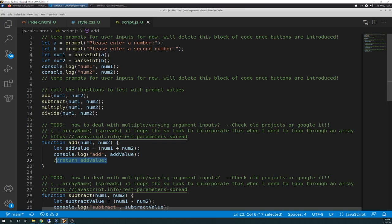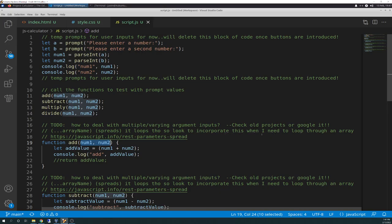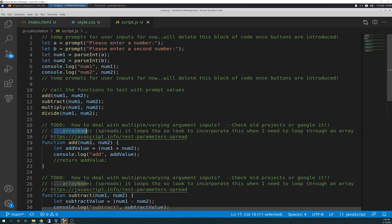And here's where you get to the to-do. It says, and that's just me typing, how to deal with multiple varying argument inputs, question mark. And I have a little answer to myself. Check old projects or Google it. And I did a quick Google search, and I found dot dot dot array name, which you can put inside of the parameter here, instead of num1, num2. I tried that, but it doesn't work yet, because it's a spread, and so it loops through. So I'm going to want to look to incorporate this when I need to loop through an array, which, as you can see, I don't have any arrays yet.